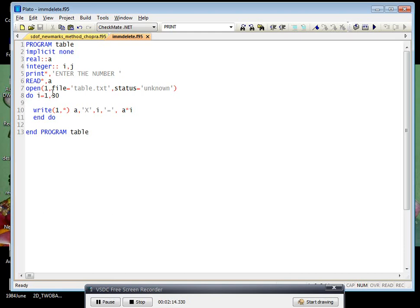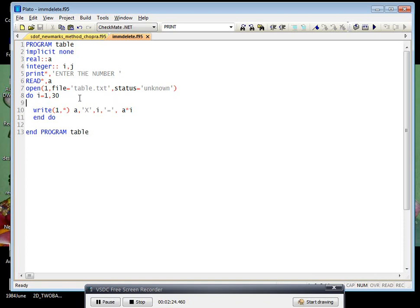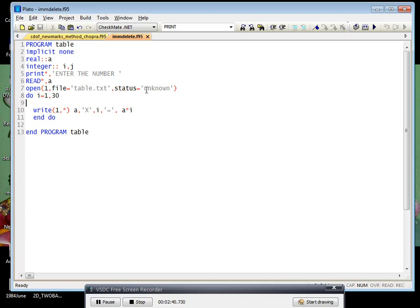Open - this is very important because it will print your answers in this text file. You can see the syntax is: open 1, comma 1 - you can do any number here, I just have given 1 - then file, which file you have to store. Let's say file equals single inverted comma table.txt, then you can give the txt or dat extension, any extension. Then status - whether it is new or old or unknown - for here I put unknown.